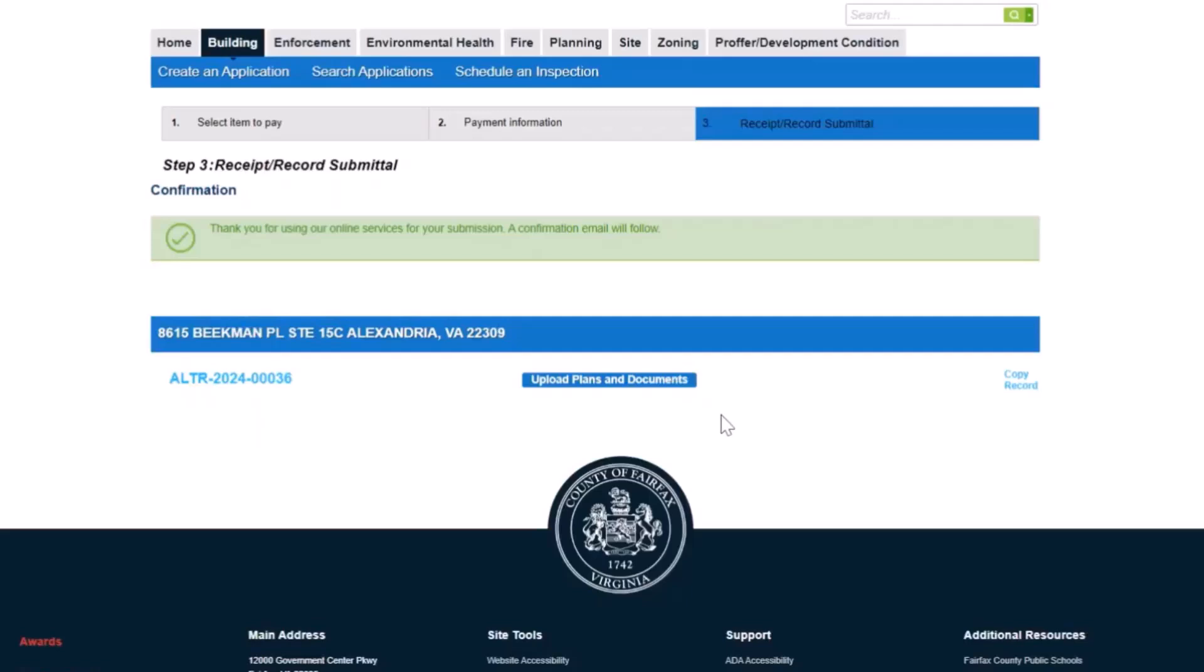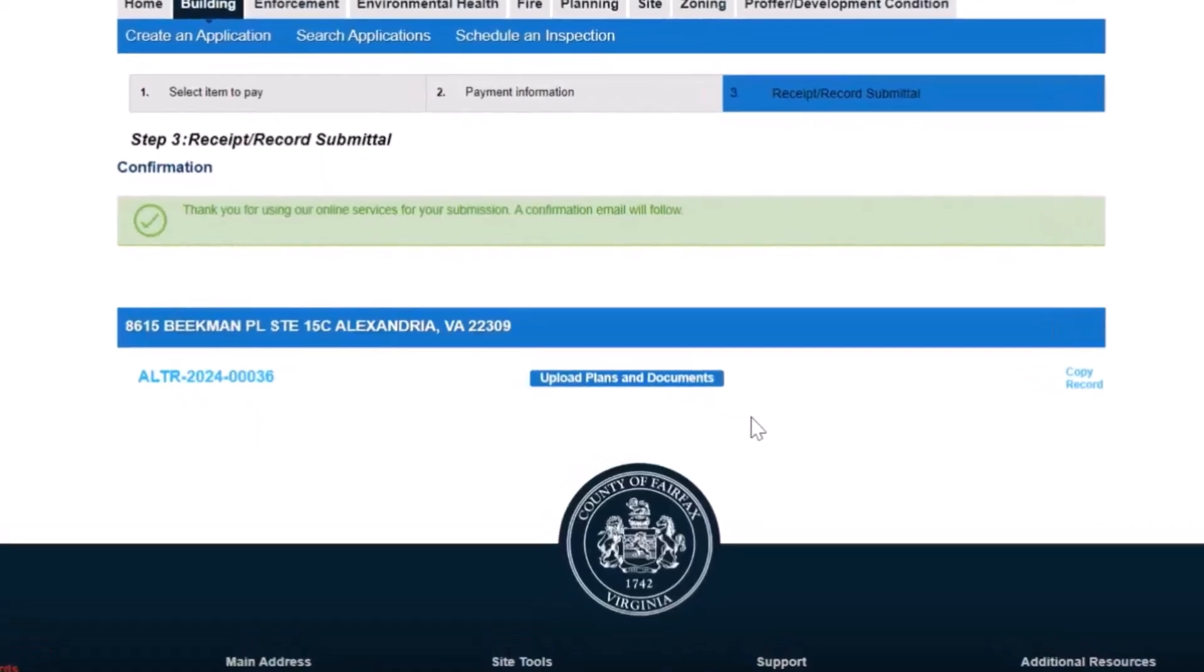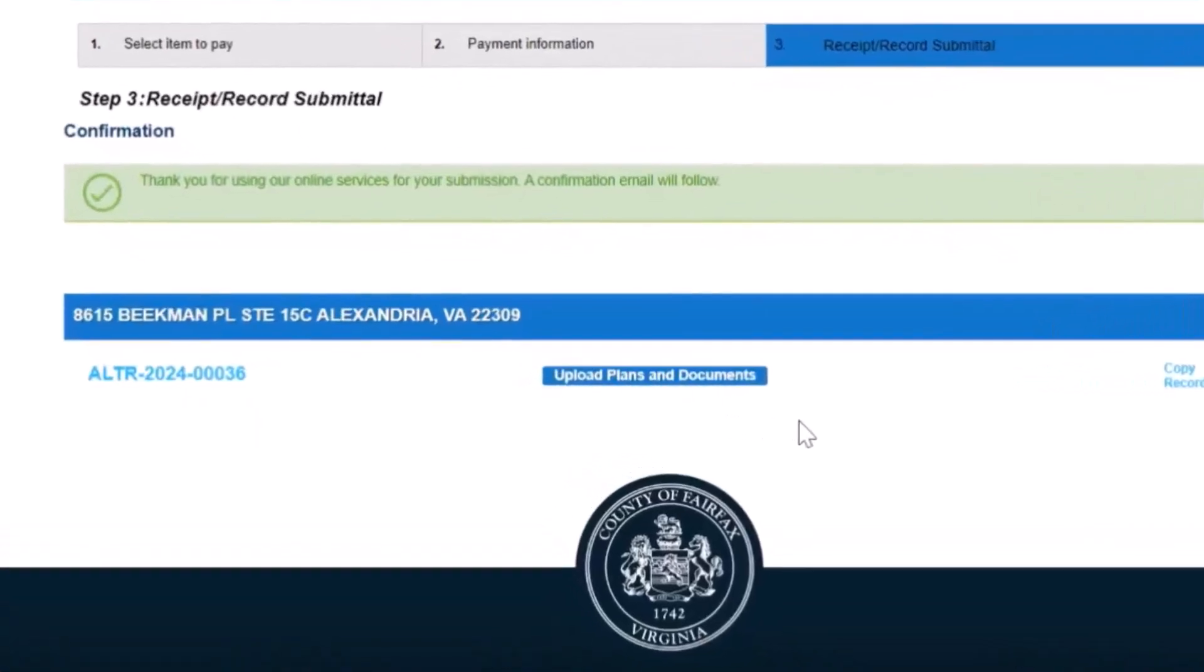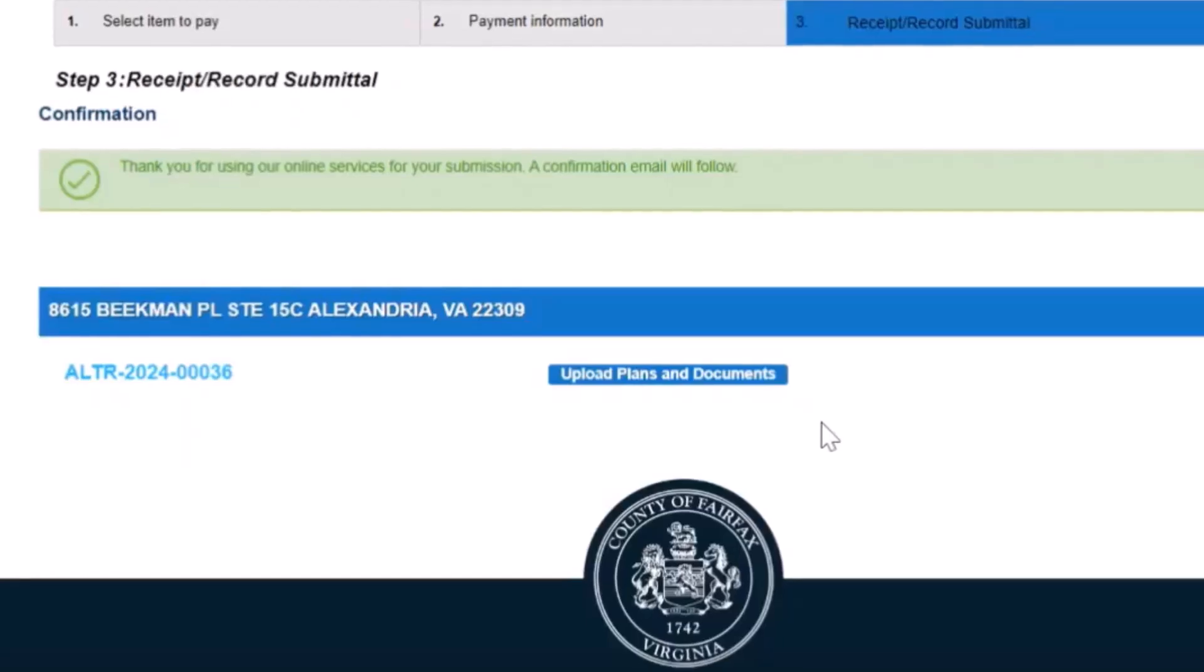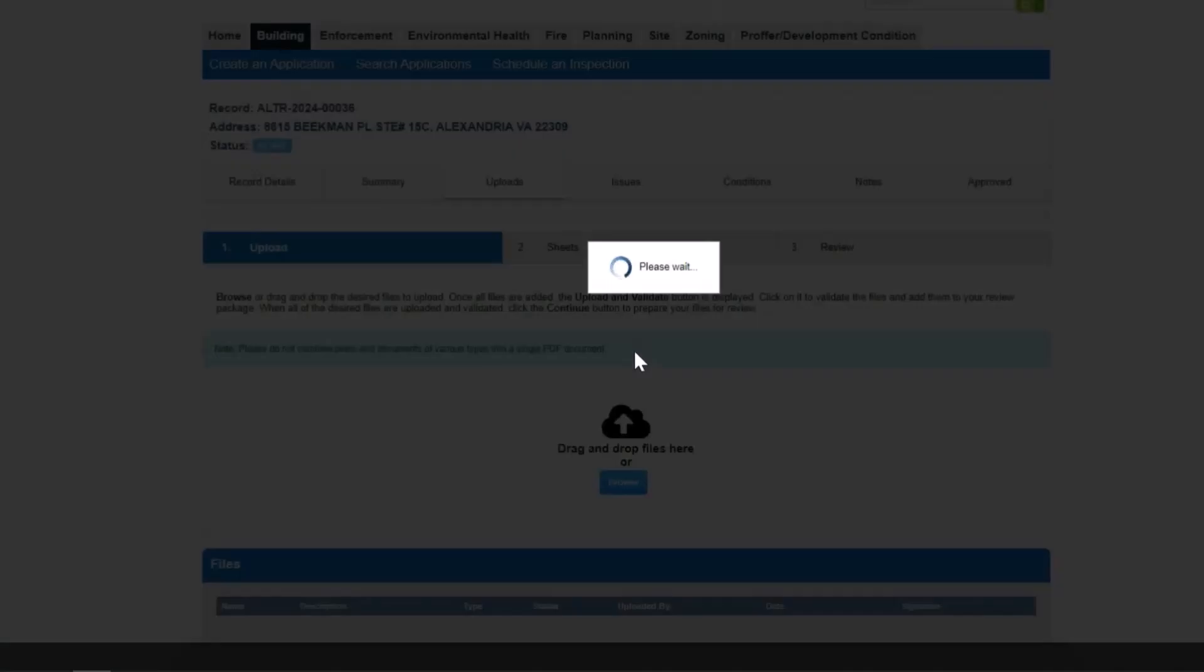For any applications that require plans and supporting documents, customers will see a button to upload plans and documents. Click this button to begin the three-step process to upload your plans and supporting documents to PLUS.